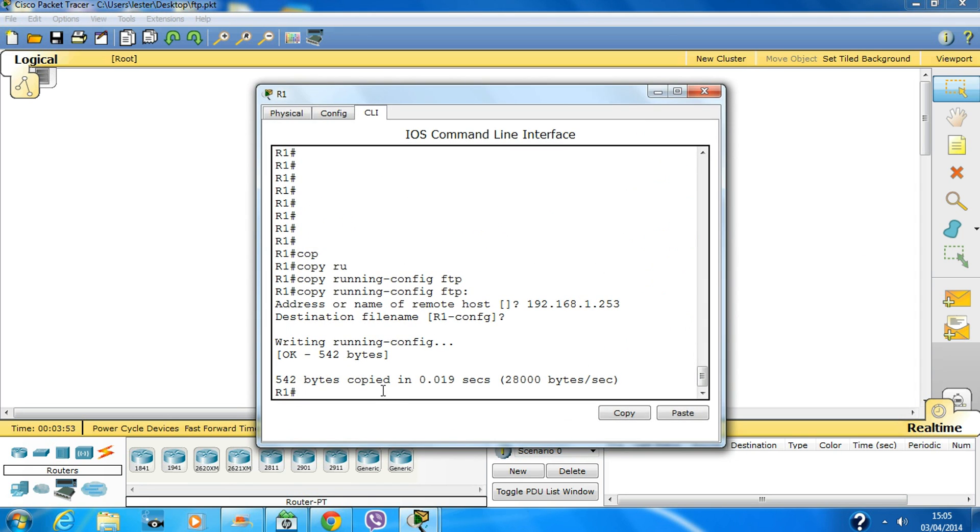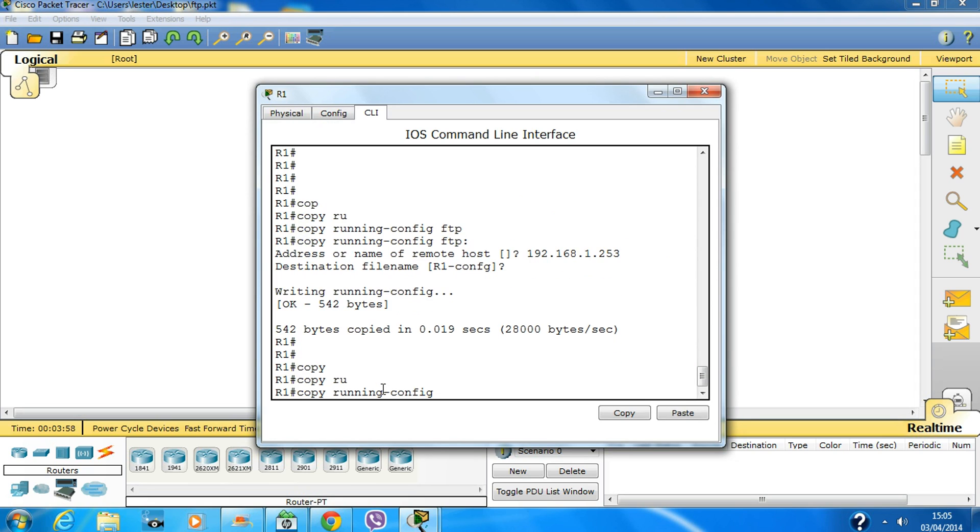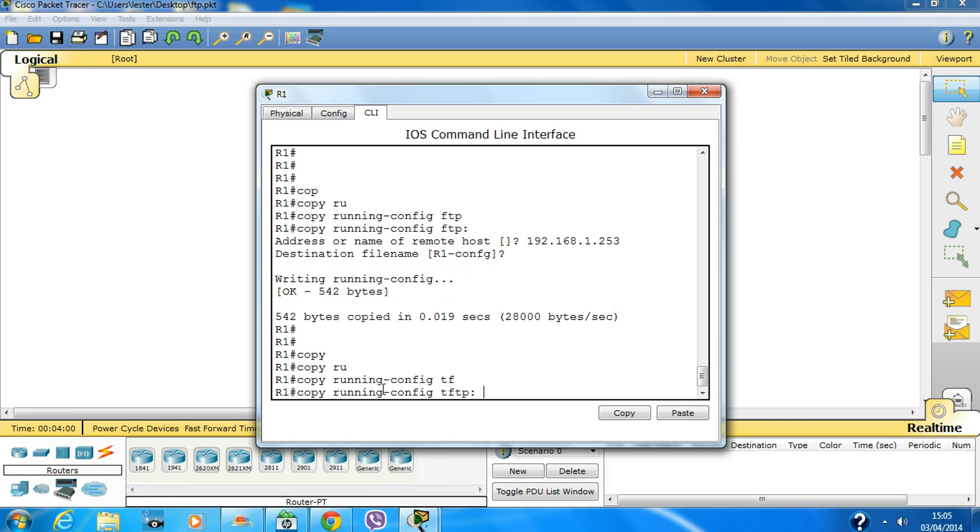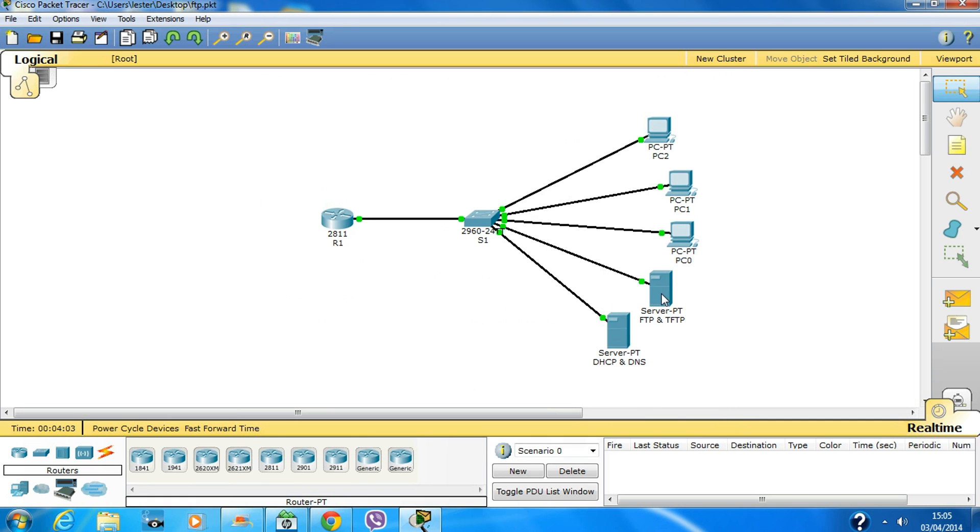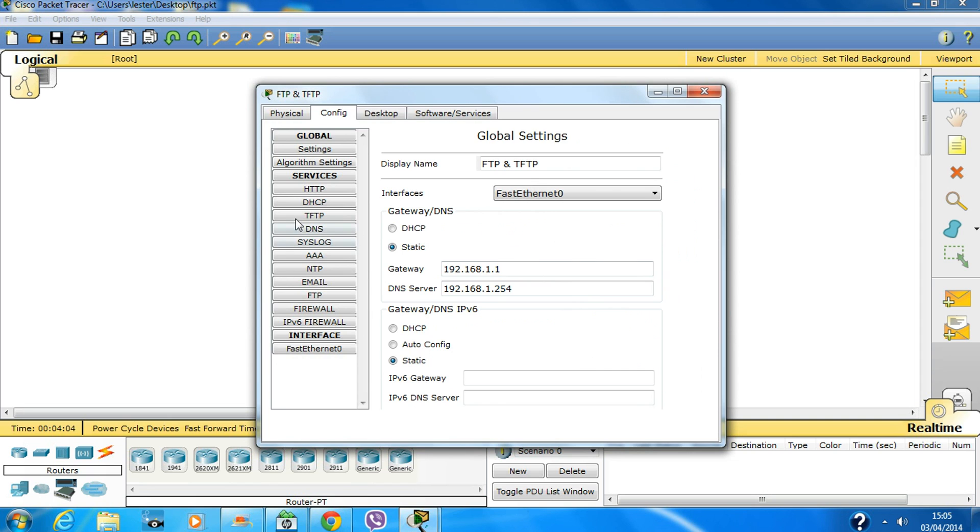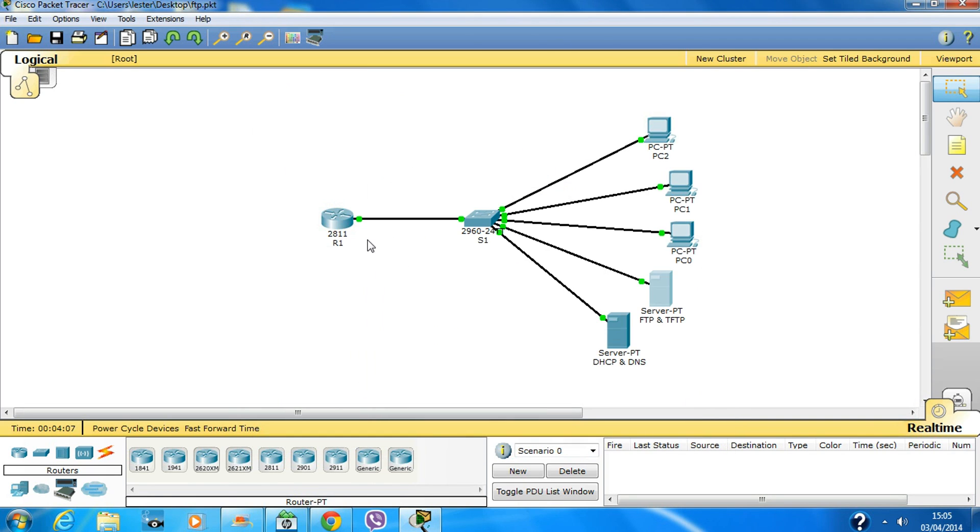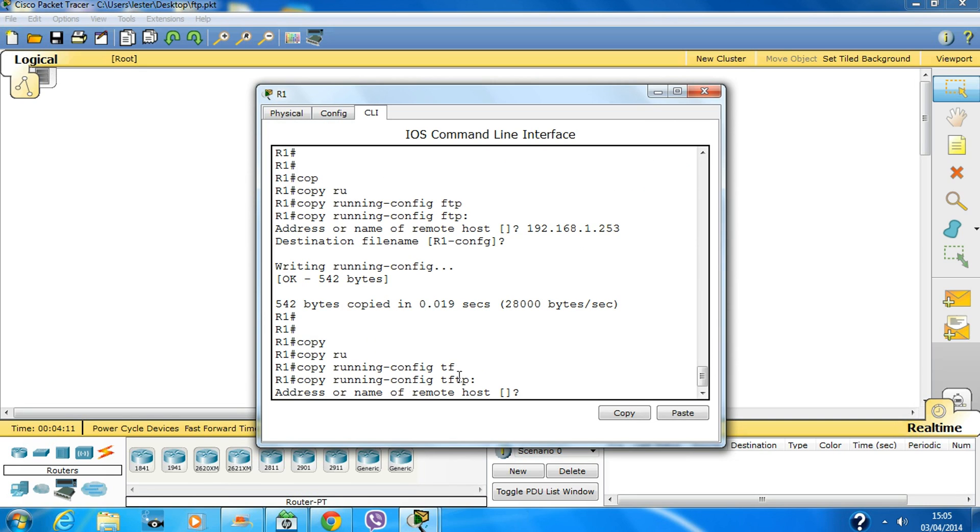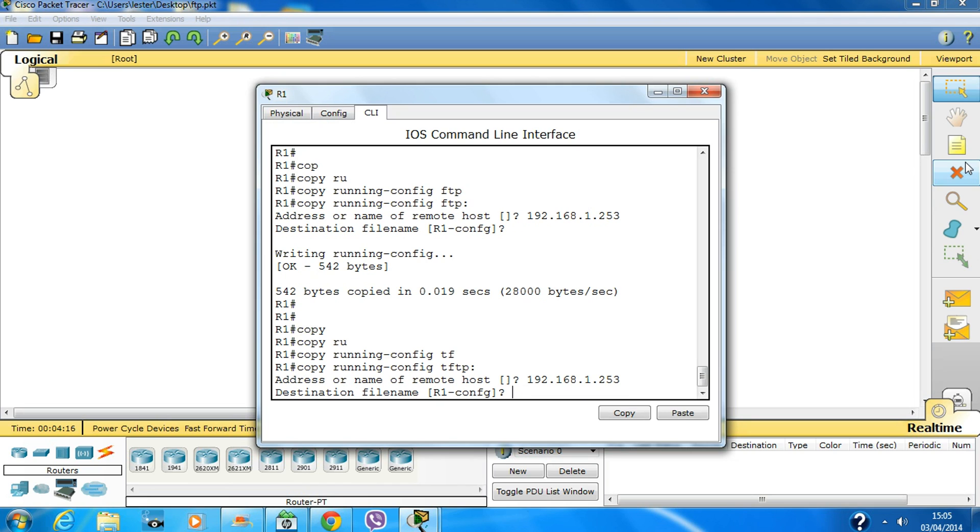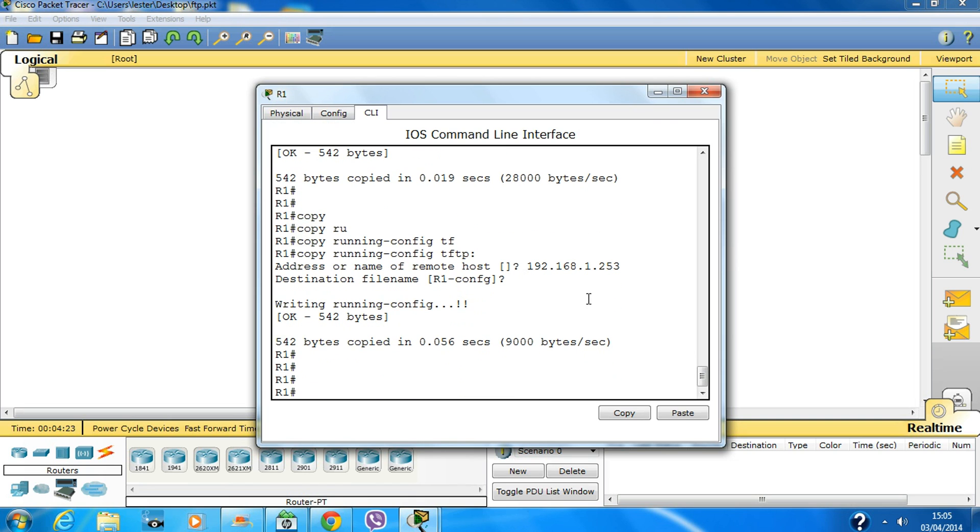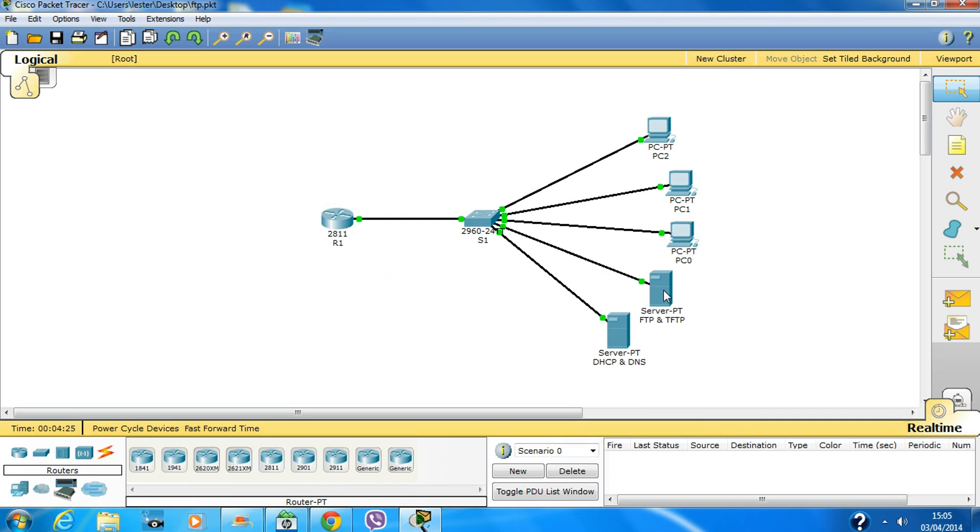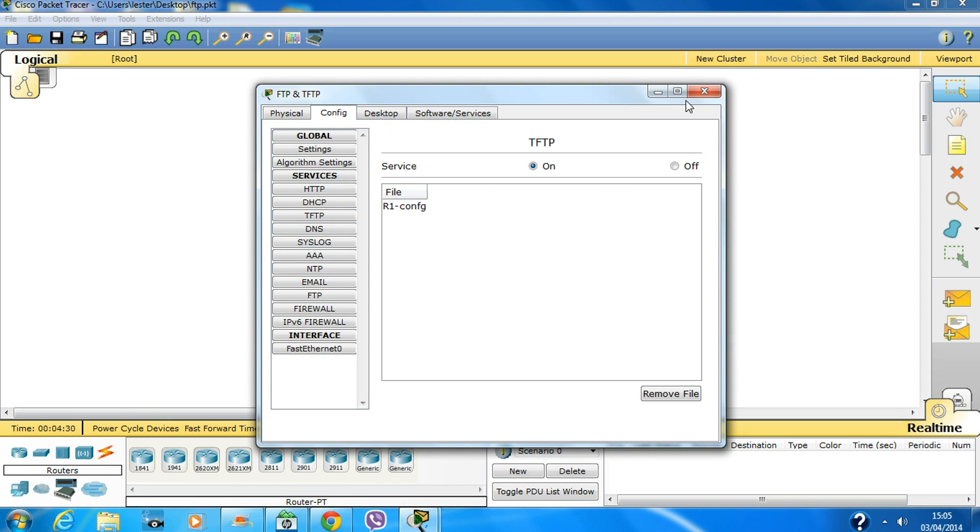You can do this another way as well using TFTP. Before that, I'll show you there's no file in TFTP yet. Type 'copy running-config tftp', enter the address of the remote host which is 192.168.1.253, and keep the destination filename the same. Now the file is in TFTP.